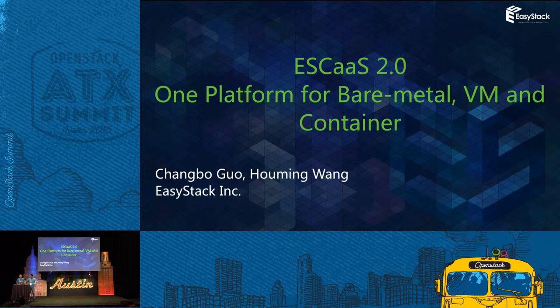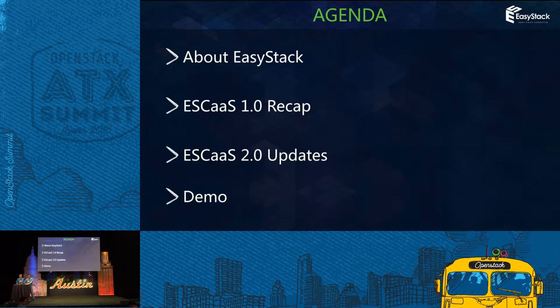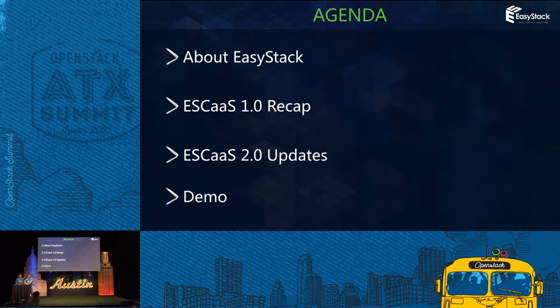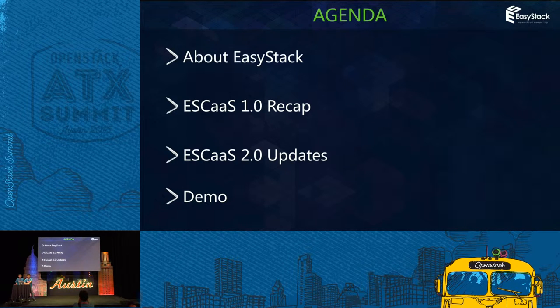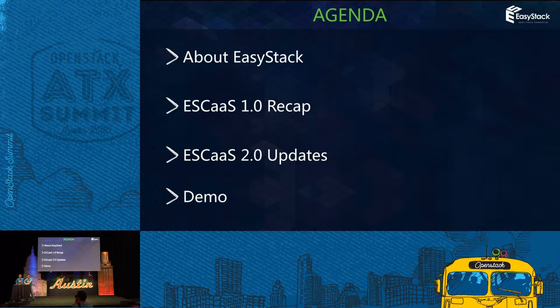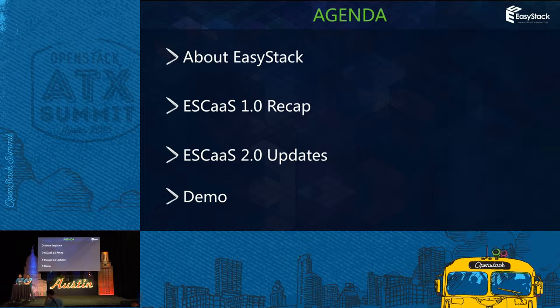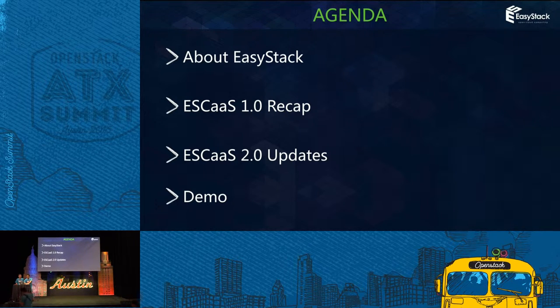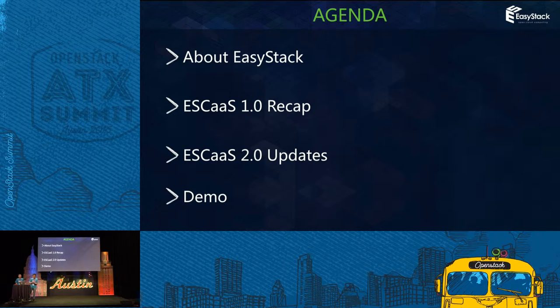Let's see the agenda. First, I will introduce EasyStack briefly to see what we did in ESCaaS Version 1, and what's the updates in ESCaaS Version 2. And at the last, we will do a demo.